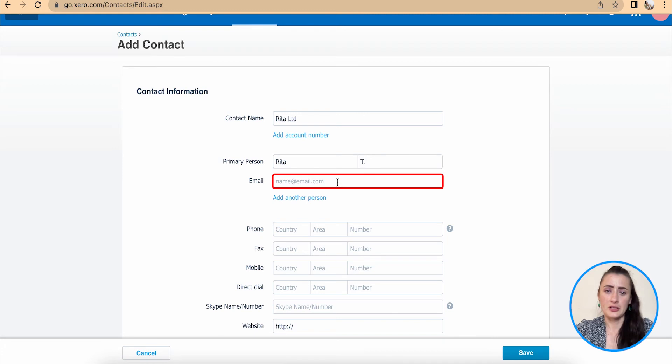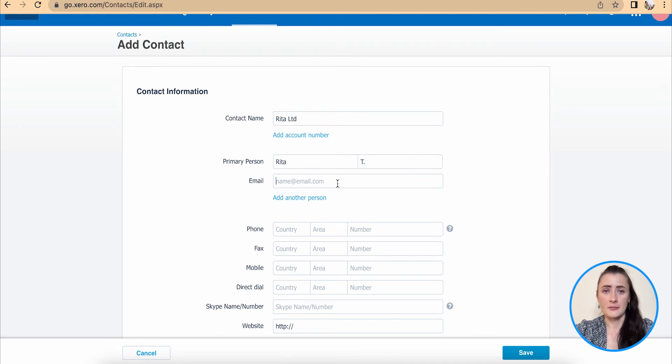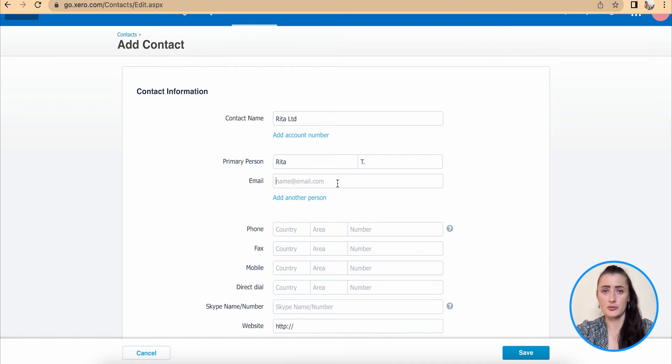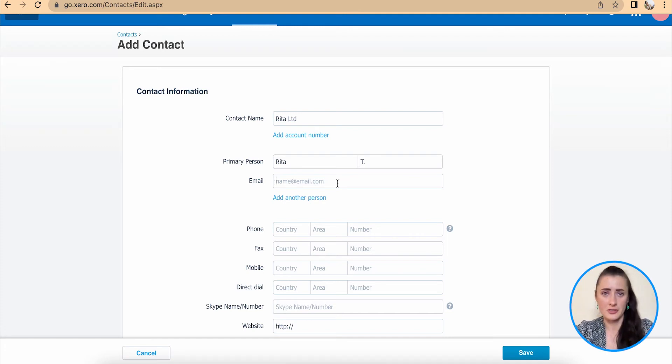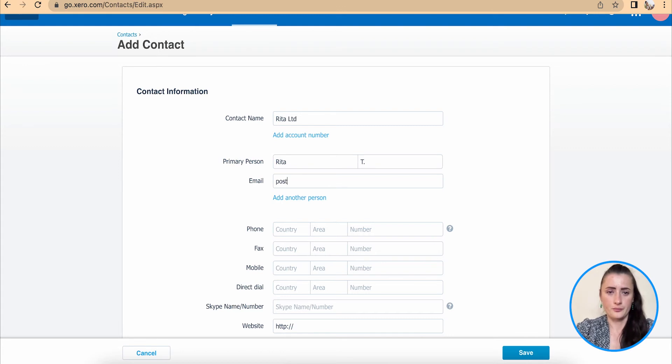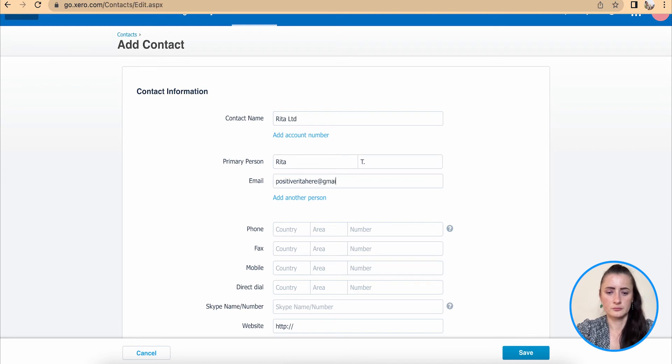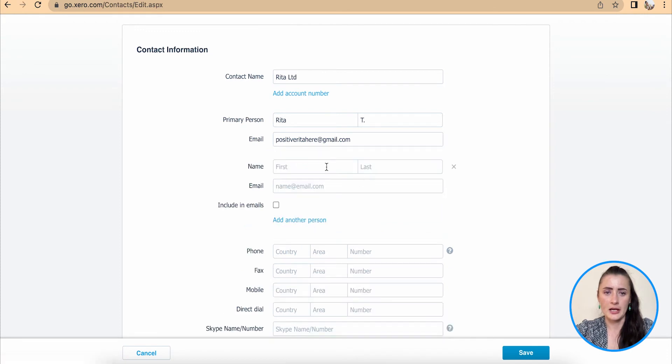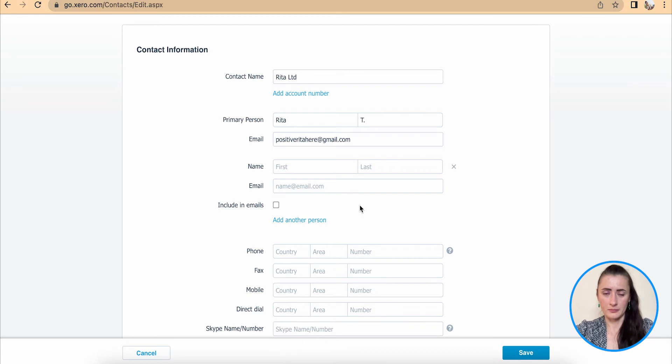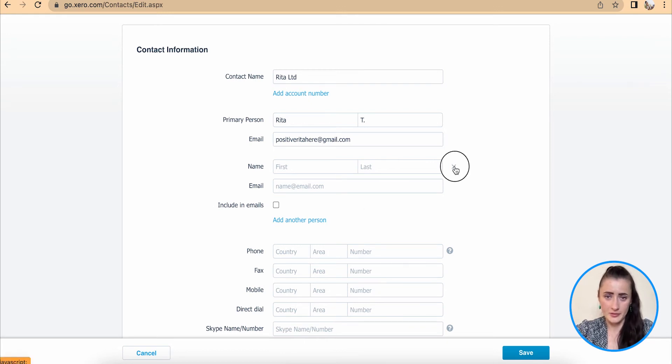Email address, you need to provide it here. If you issue invoices to customers, this email address will be used to distribute invoices out, and the same for statements and any other communication, for example, with suppliers as well. If you need to add another contact, click add another person, and you will be provided with a blank field where you can fill in other person's details.